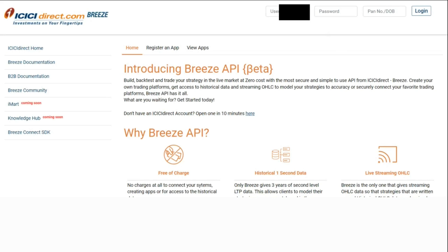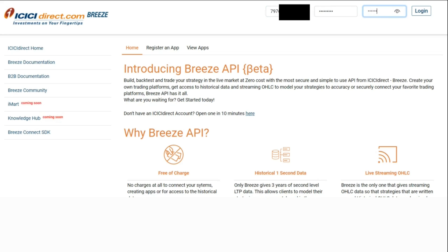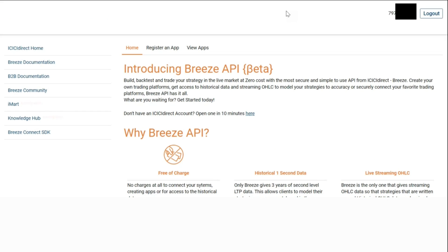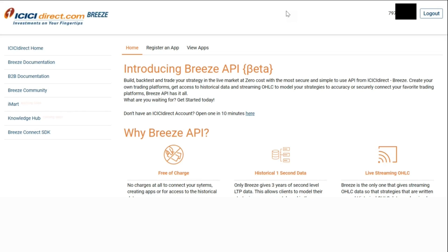Here we will enter our ICICI Direct login credentials and click on login. After logging in, we click on the 'Register an App' option.